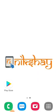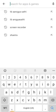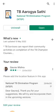Open the Play Store and download the TB Aarogya Sathi application. Once the download is complete, open this application.